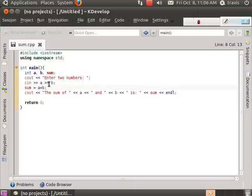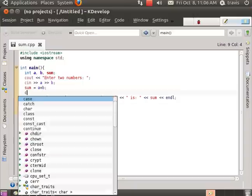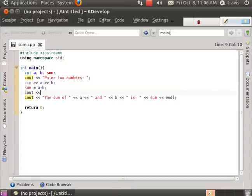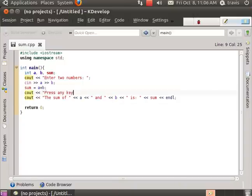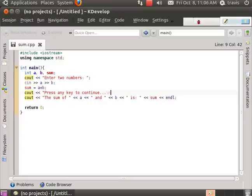And that's what's going to be read for that cin.get function. It's going to read that new line character in the keyboard buffer immediately as opposed to actually waiting for you to press the key.